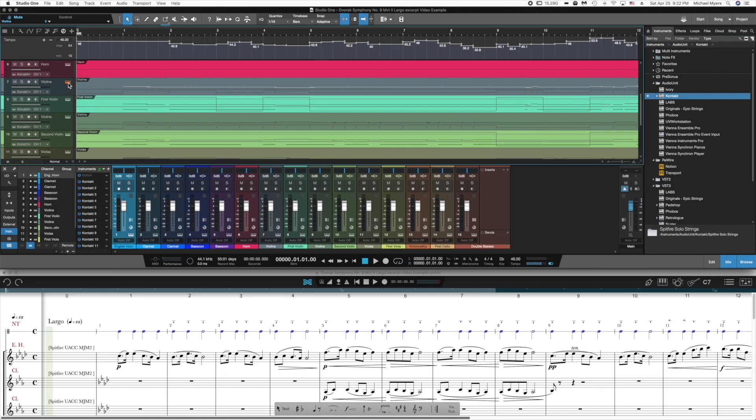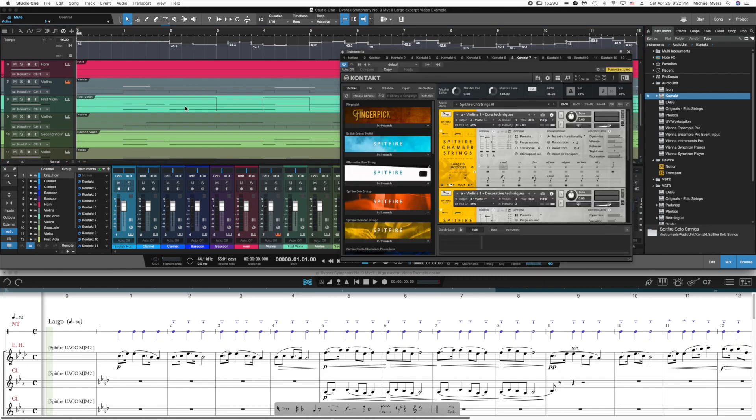So if we look at the first violins instrument, there are three parameters that I want to automate in these instruments. One is dynamics, the other is expression, and the third is vibrato.